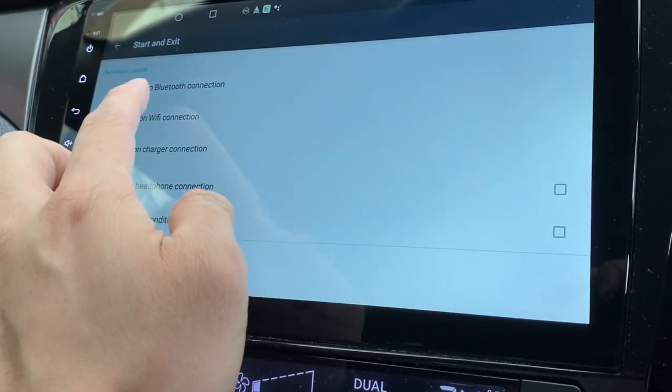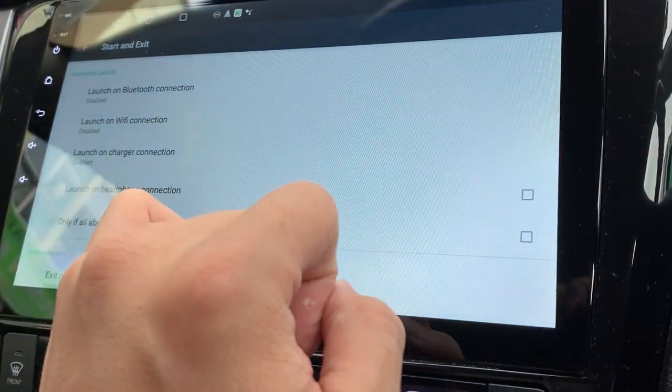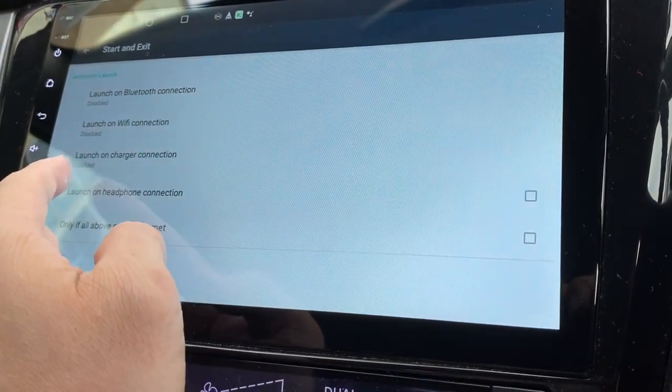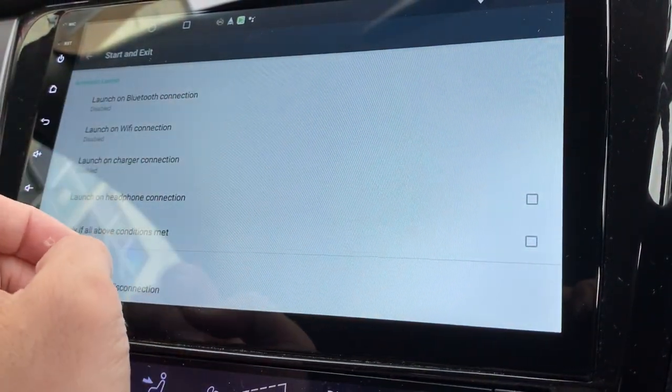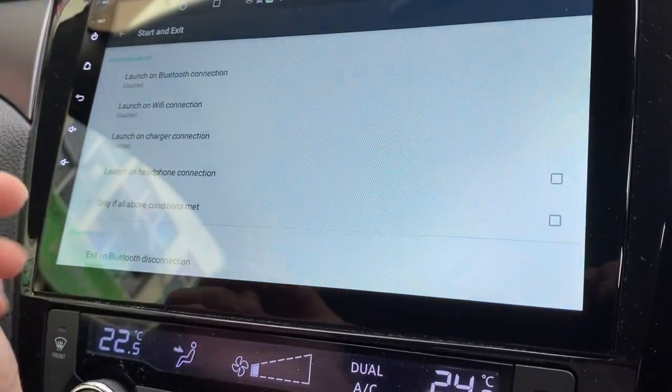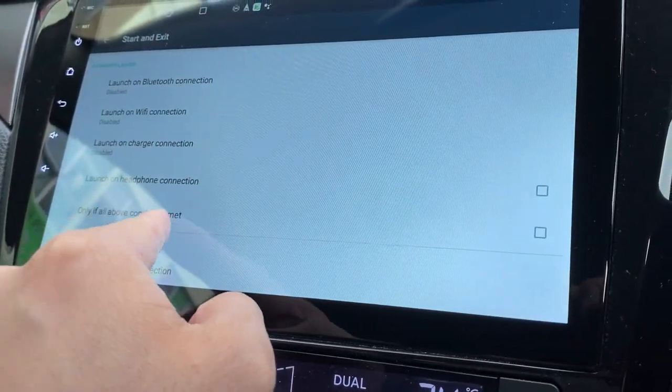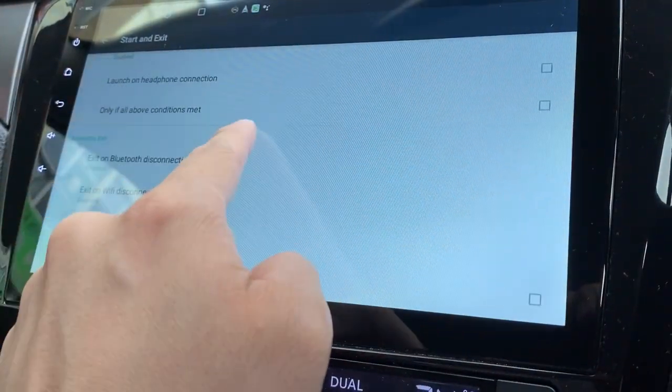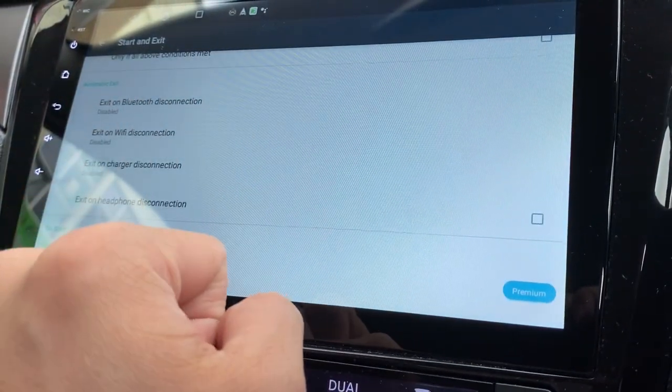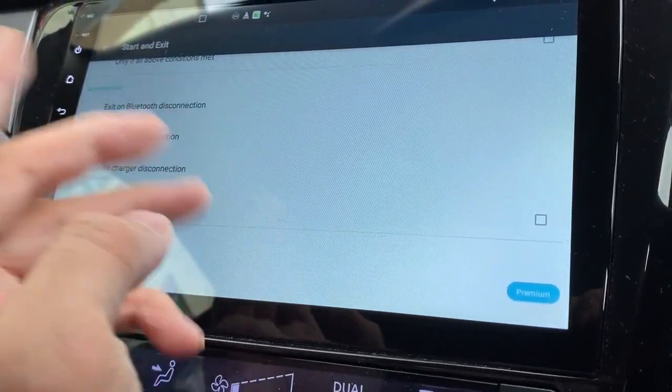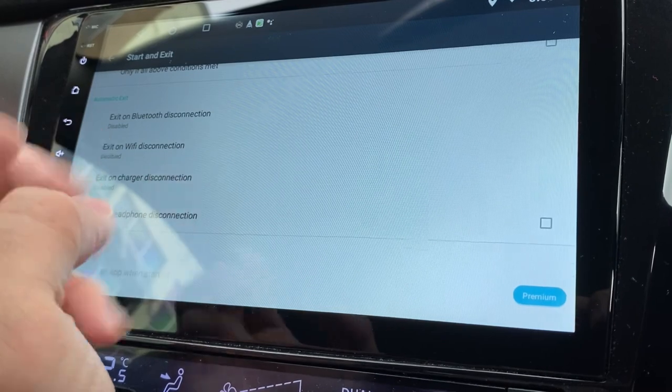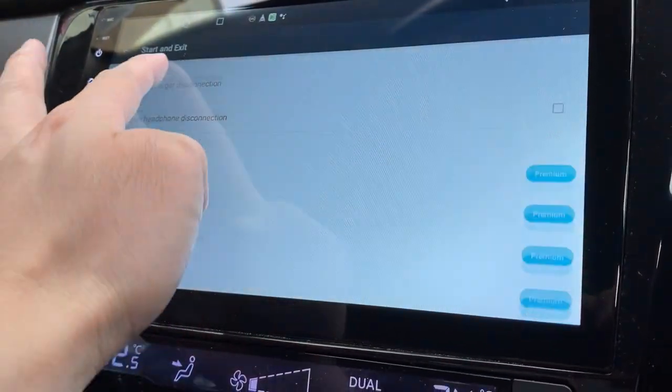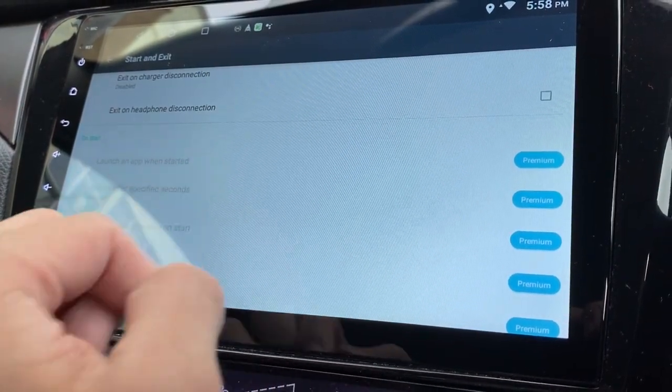Launch on Bluetooth connection, launch on Wi-Fi connection, launch on charger connection, launch on headphone connection. Depending on what you do, you can launch it automatically. Automatic exit means if you don't have Wi-Fi it will just exit. If you don't have Bluetooth connection it will just exit.